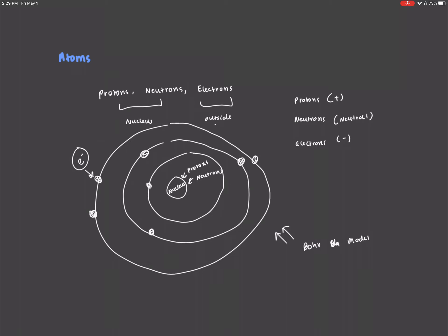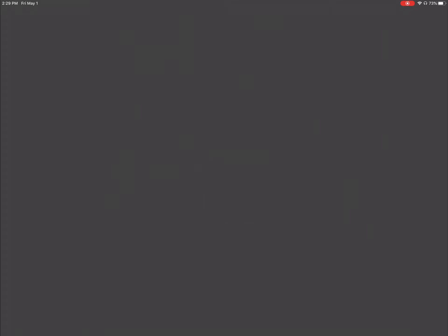I just realized I forgot to mention, when we have these various orbitals, the outermost electrons, so the electrons on the last and final orbital, are called valence electrons. So now let's move on and talk about how to identify atoms and get the basic information you need to know about them from the periodic table.